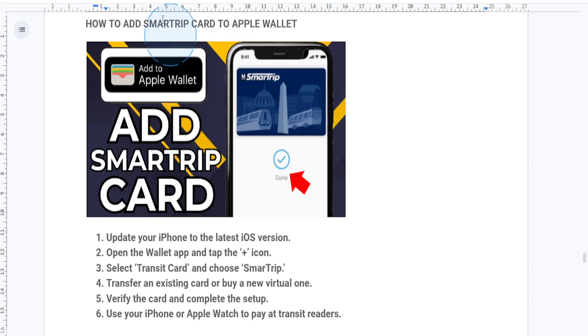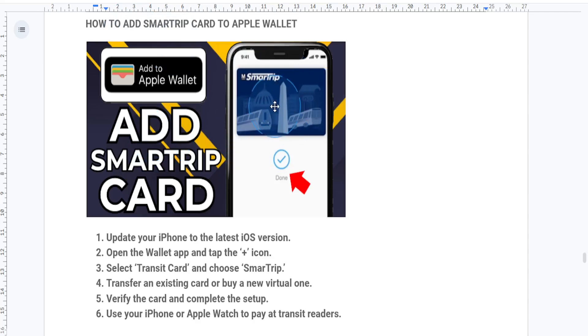Hey everyone, welcome back to another quick and easy tutorial. Today I'm going to be showing you how to add your SmarTrip card to your Apple Wallet.